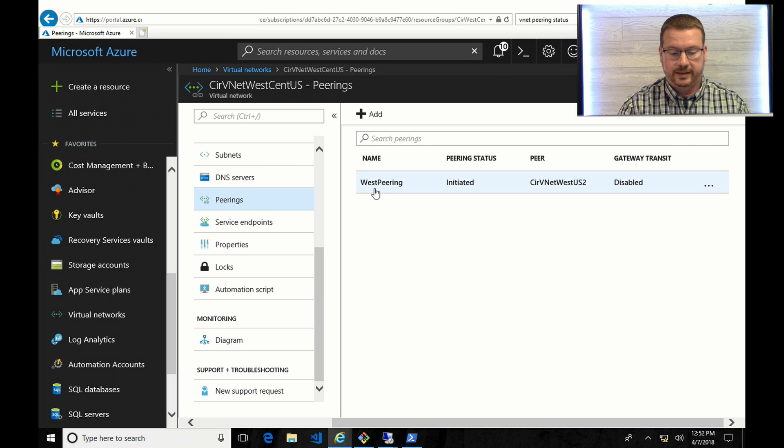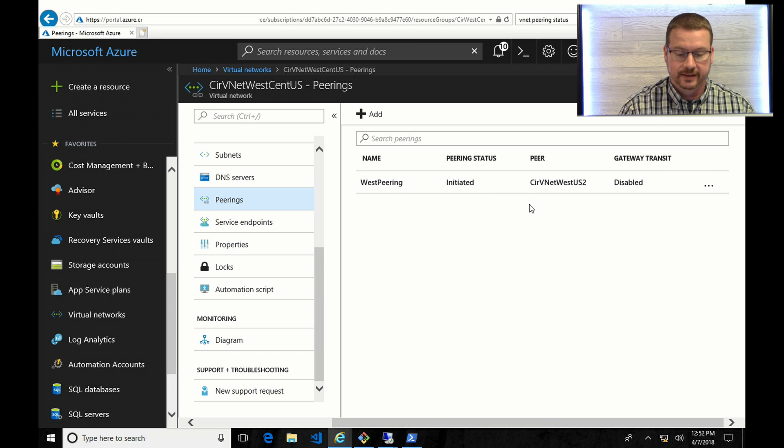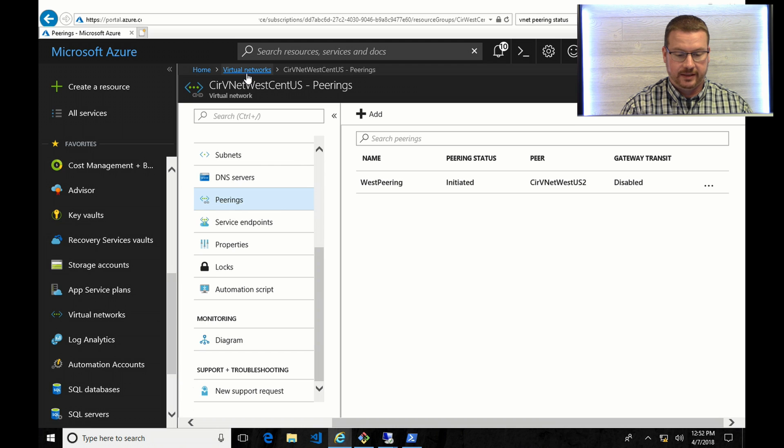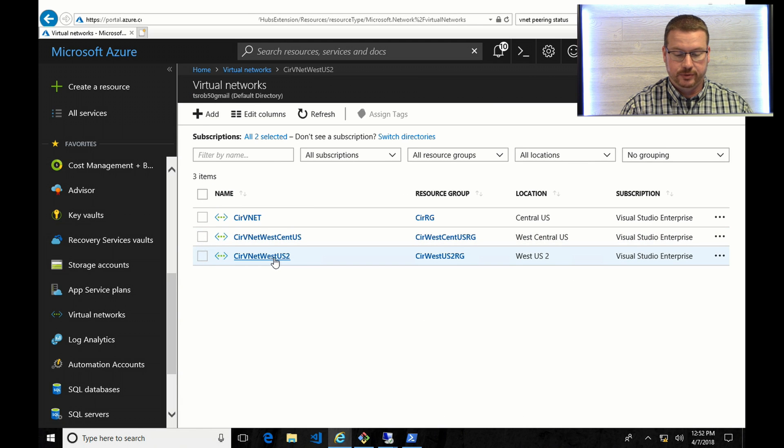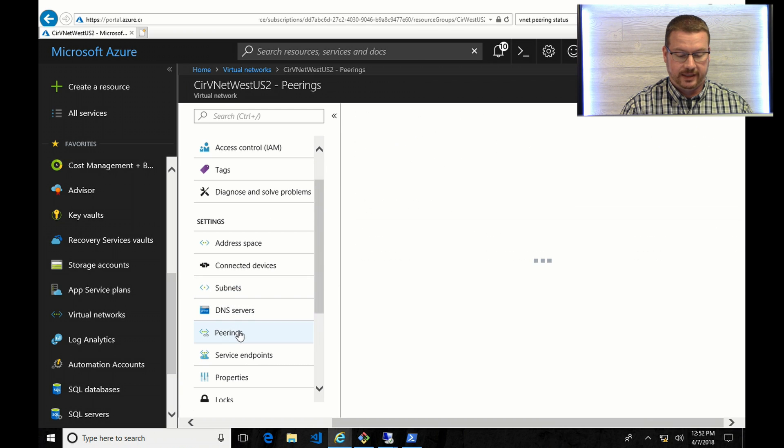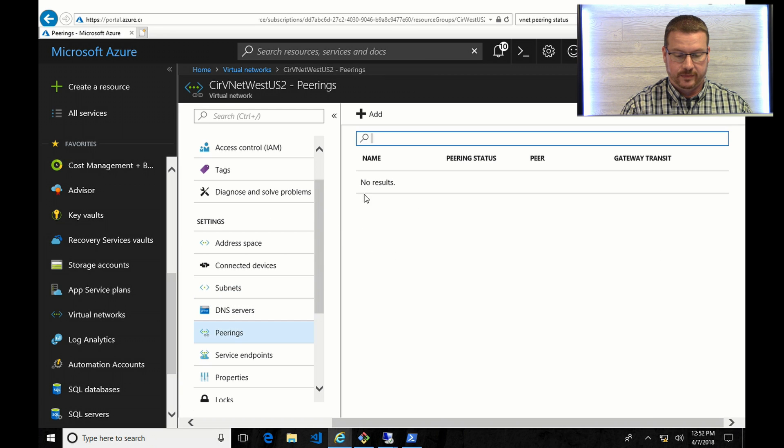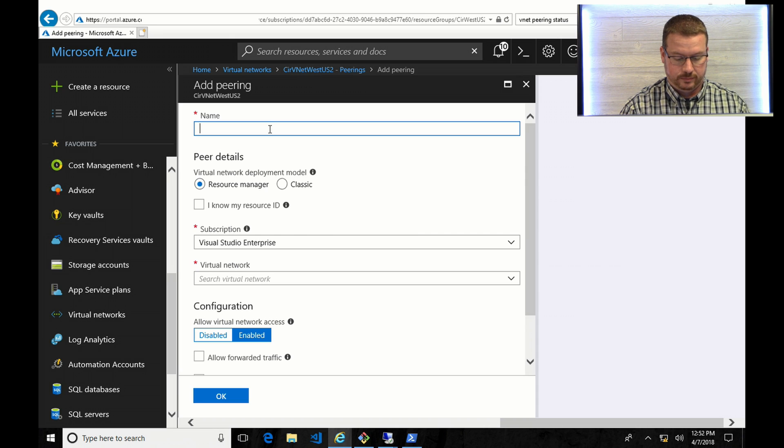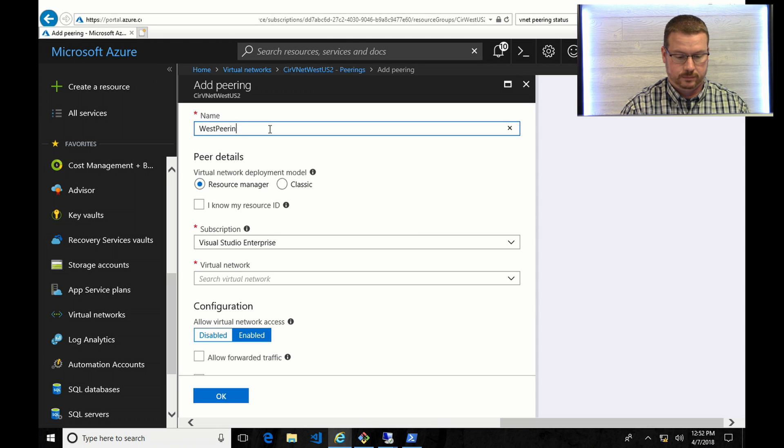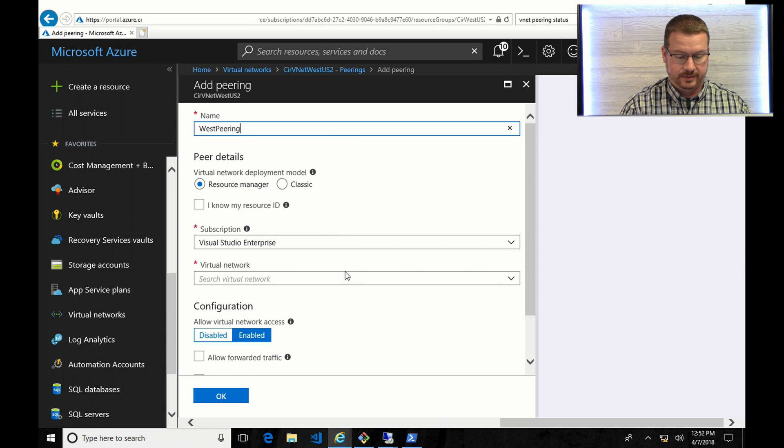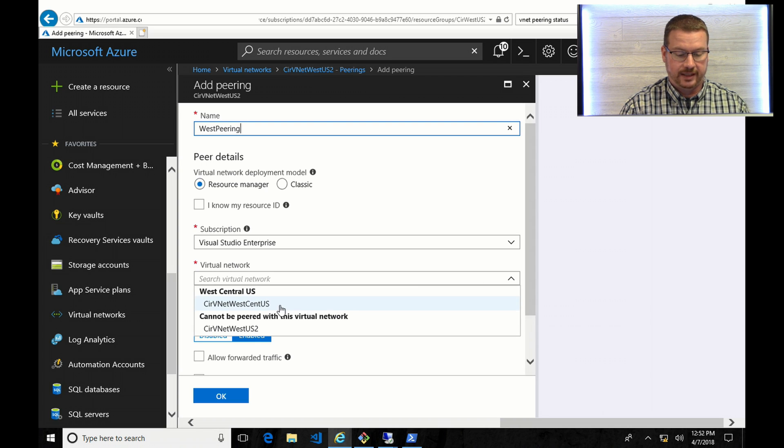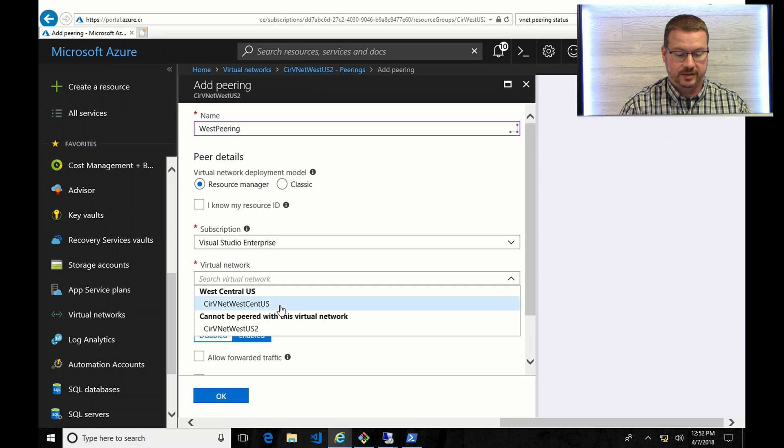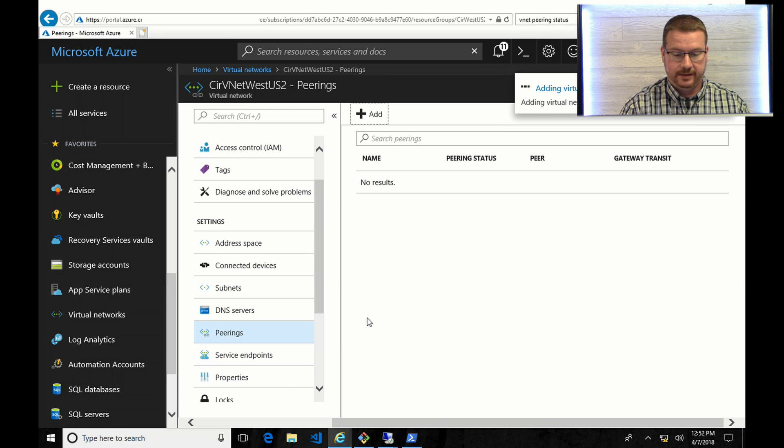So now we can see this West Peering on West Central U.S. It's initiated, but it's not connected yet. So the way I'm going to get this connected is to go to West U.S. number 2. And do the same thing. Point being that these need to be set up on both VNets. And here you can see I'm in West U.S. 2, and I'm connecting to West Central U.S. Leave all the rest the same. Click OK.